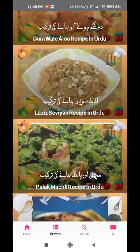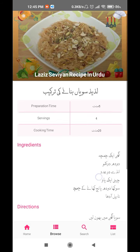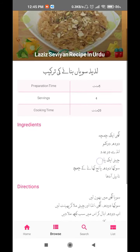These are also the same recipes. For example, you can click on any one of them and from here you can see the preparation time. You can see that ingredients are listed — for example, 'ghi ek chamcha', 'doodh ki londe', and so on.